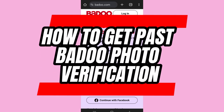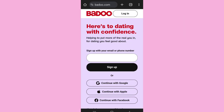How to get past Bodu photo verification. Hello everyone, welcome back to App Tutorial. In this video we will discuss if you can get past the Bodu photo verification. So let's start.